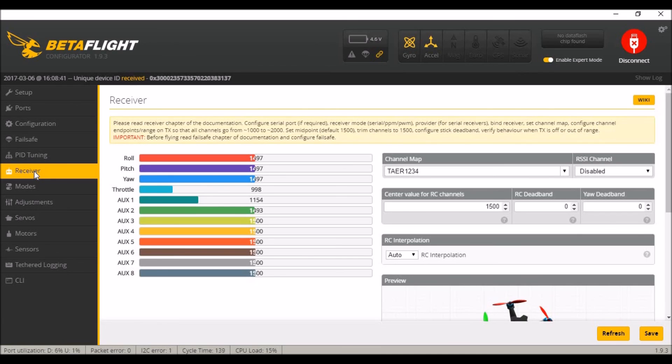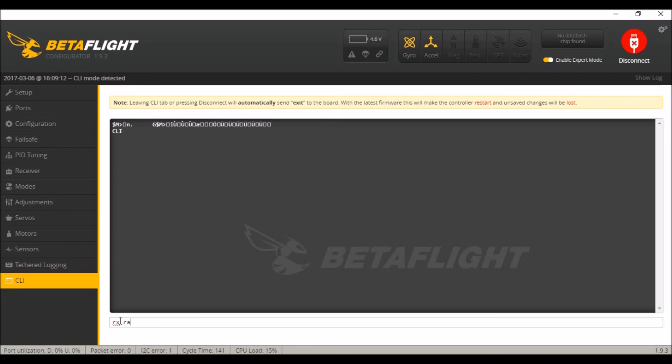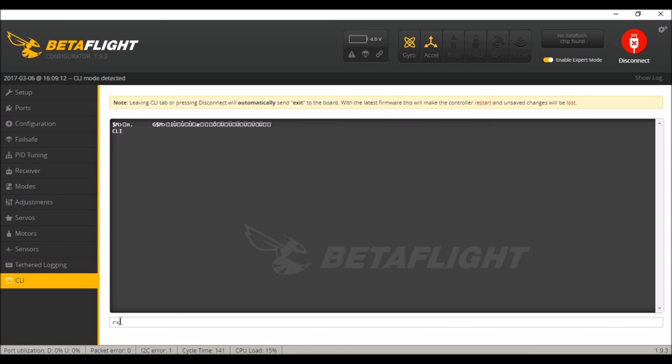If you mess up in the CLI and don't get your numbers right, you notice later, you just type rx_range reset, enter that and save, and that will reset them back. And then you can make adjustments again and you can just readjust over. If you want to see what those rx ranges are, you can just type in rx_range and there you go.